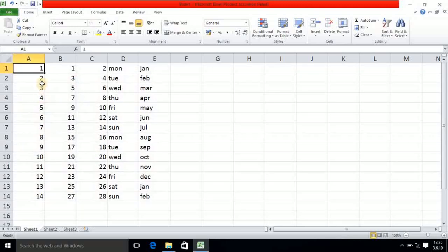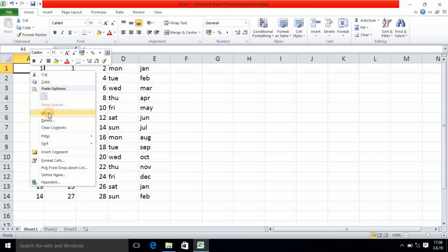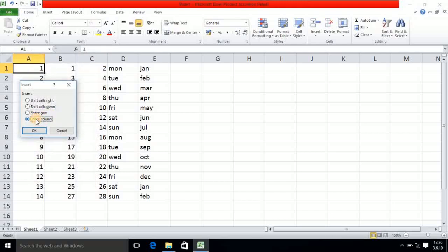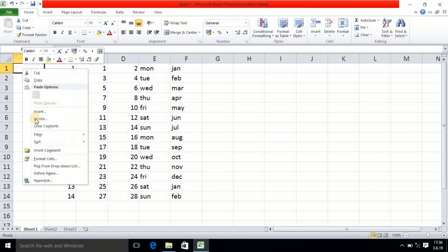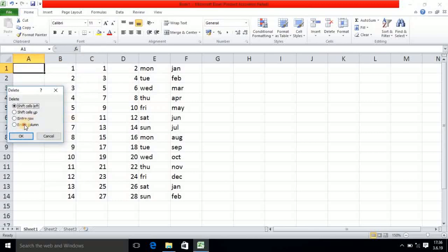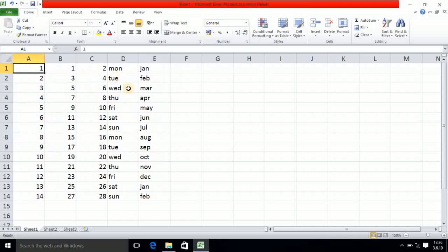Then I right-click again and select the Delete operation, choosing Delete Entire Row. That row will be deleted and the values will shift upward. Then I click Insert and select Entire Column — the column is inserted and the column values shift to the right. Then I do the reverse: Delete Entire Column, and the values come back to the left.